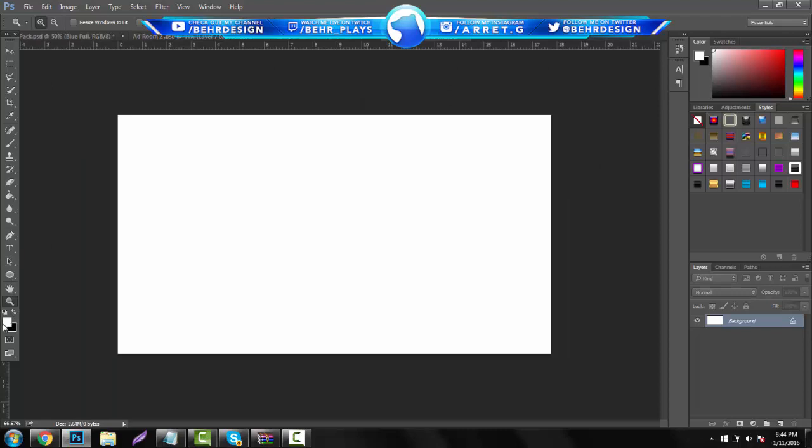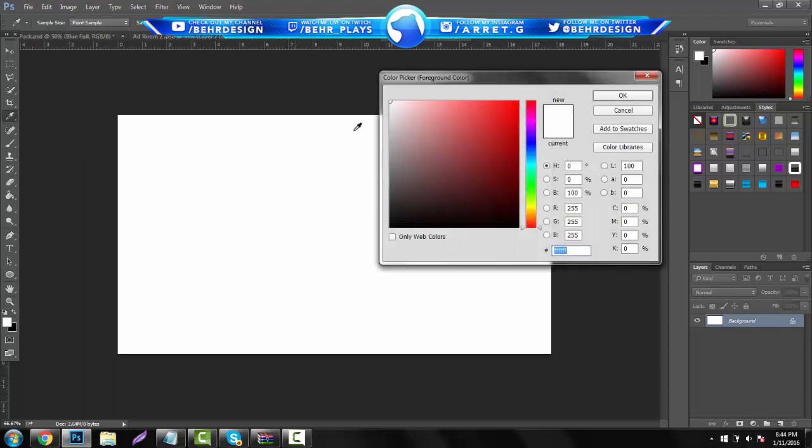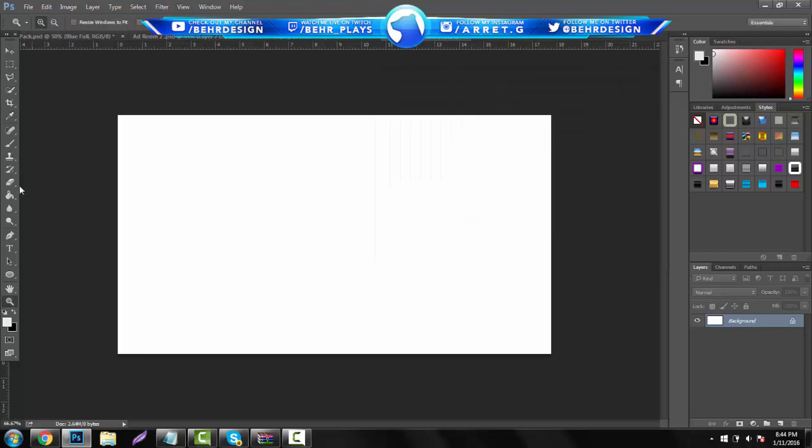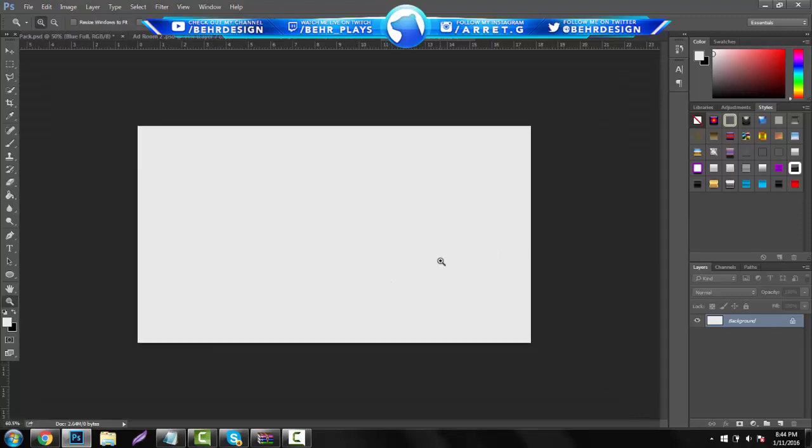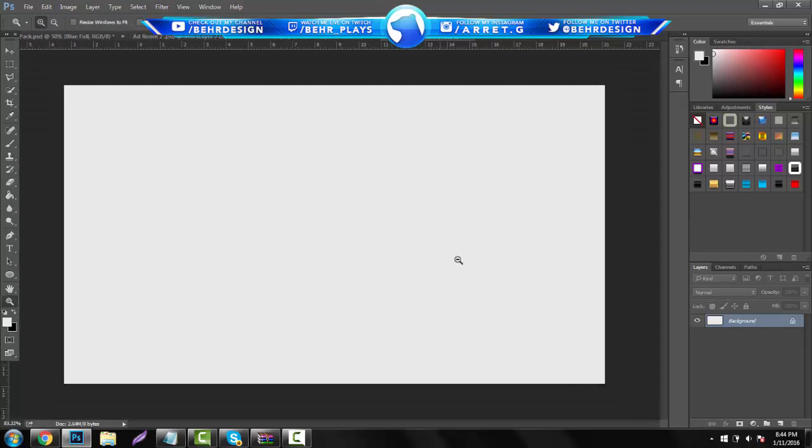The next thing you want to do is go to your color picker and just pick a nice little gray color. You can just test it out in your background like this. Make sure it's not too dark and it's not too bright just because you don't want to overpower, because you're going to have a gradient.